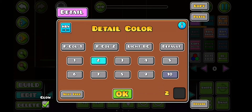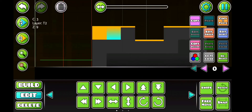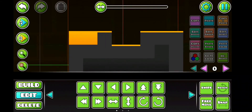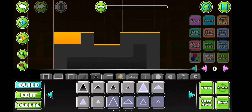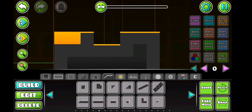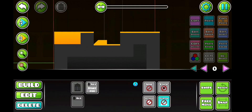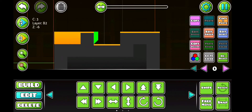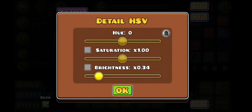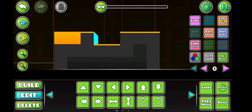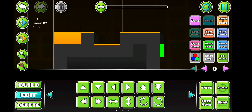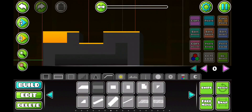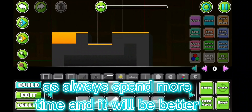Then put some glow on the corner piece. Change the cube a little bit. And now you can be done, or you can add 3D — I like 3D so I'm gonna do 3D. As always, spend more time and it will be better. Thank you.